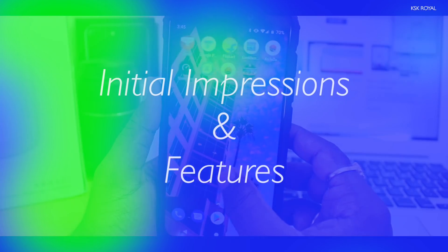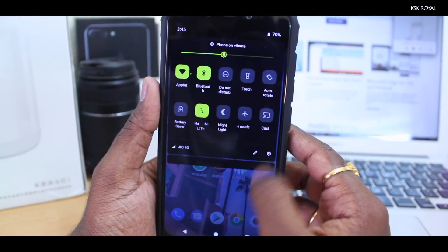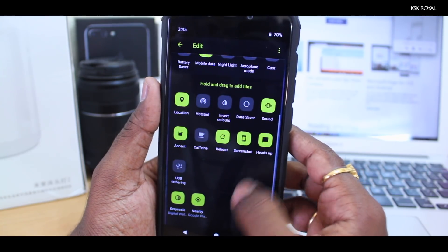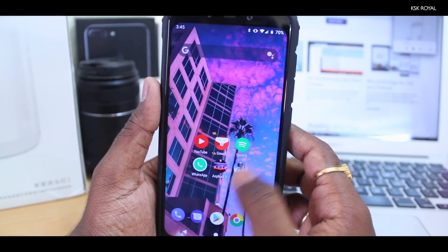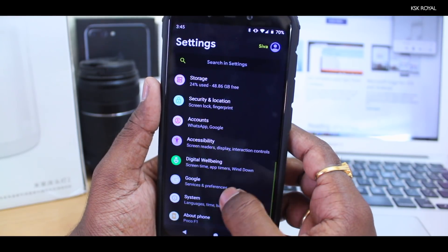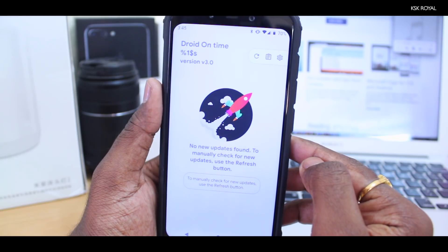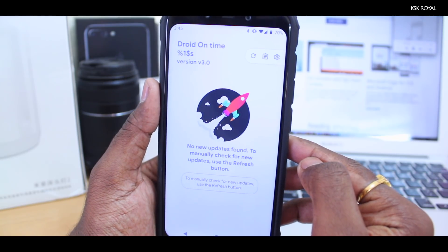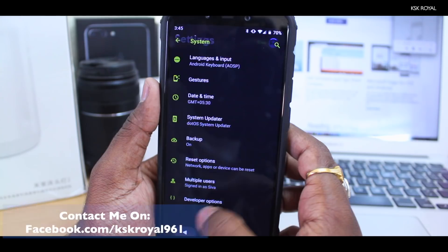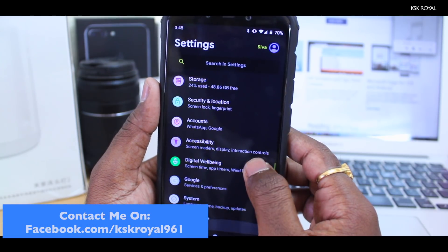Talking about the initial impressions of .OS 3.0, they are pretty much straightforward. I have been using this ROM for 2 days now and I'm really enjoying it. The good thing about official custom ROMs is you will get OTA updates like normal MIUI. Inside settings, there is an option called System Updater where you will find new updates for the ROM. When it comes to features, this ROM has a lot of stuff in it.